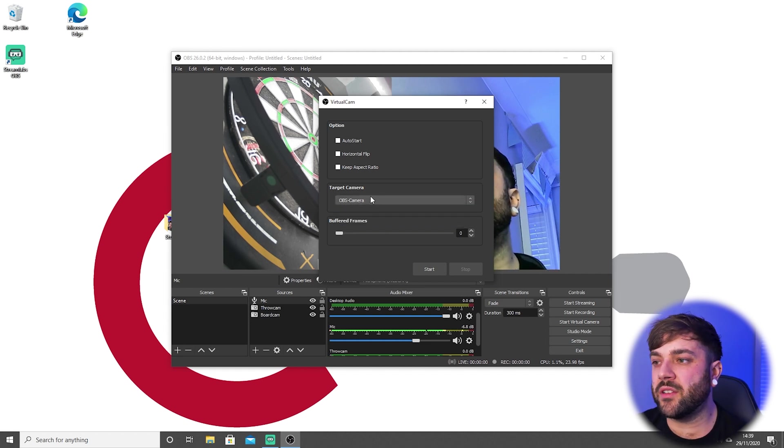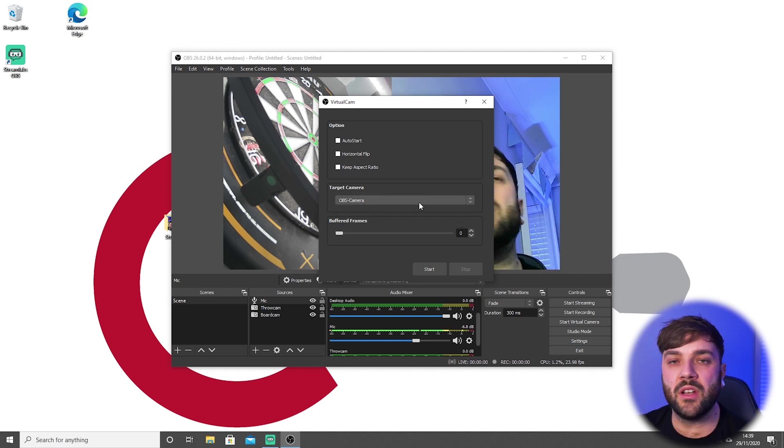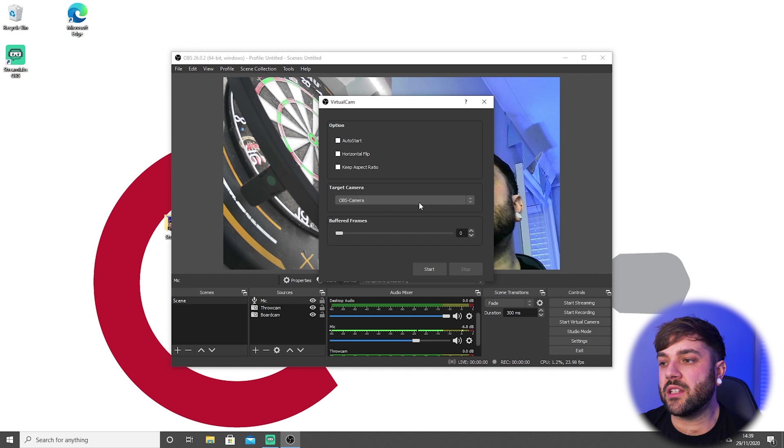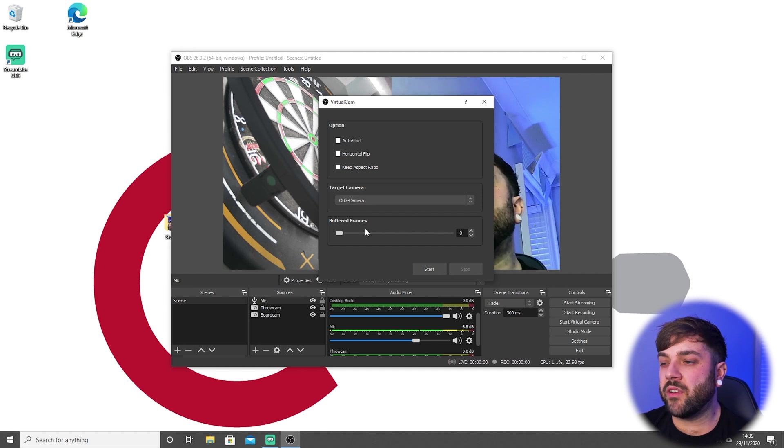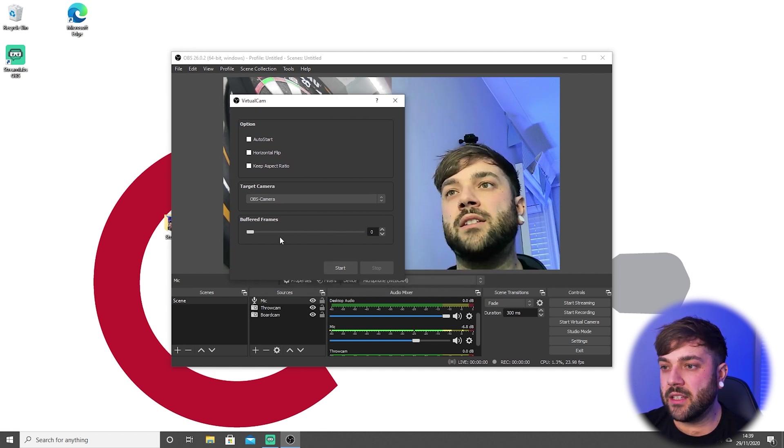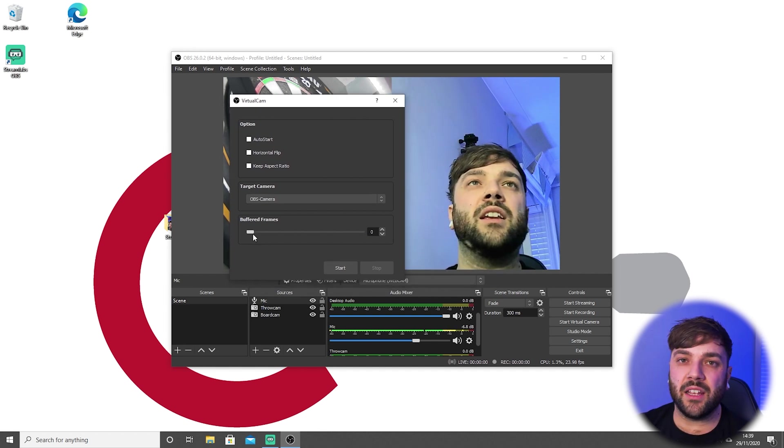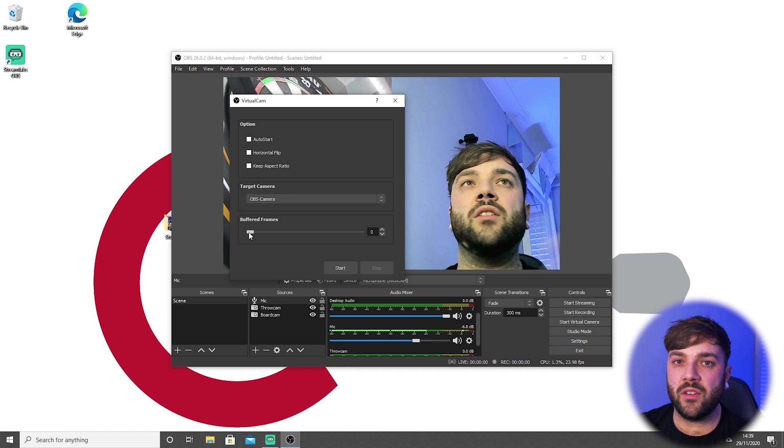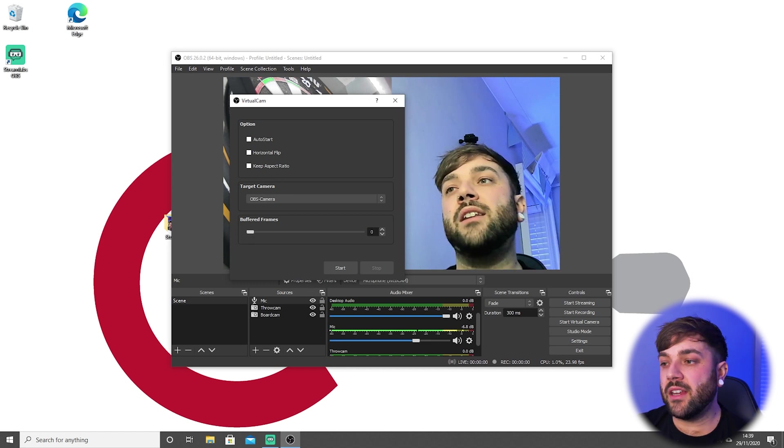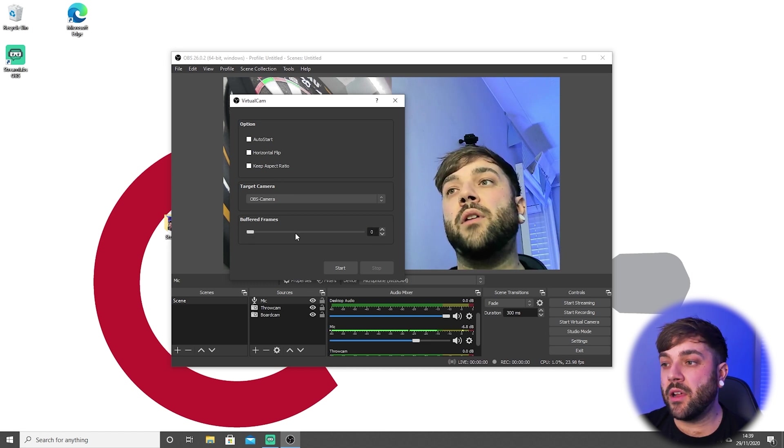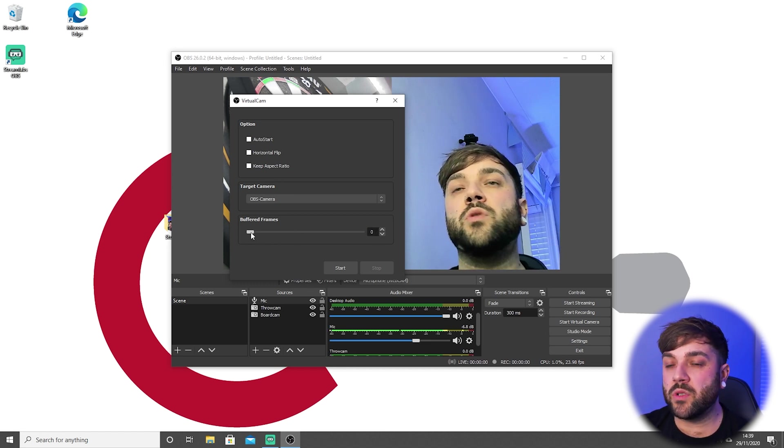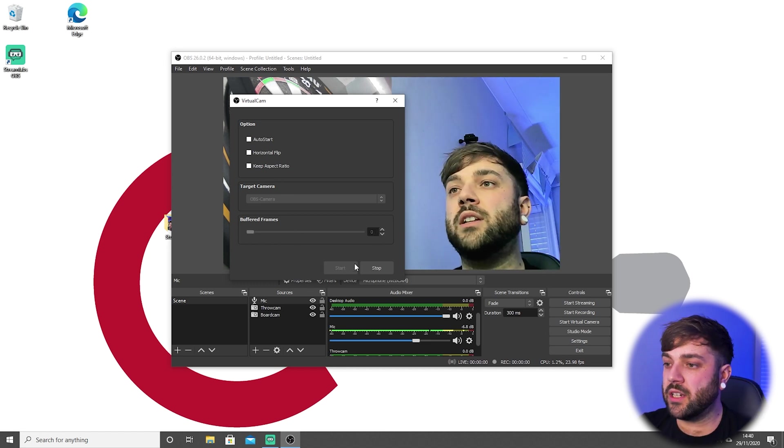The second setting is buffered frames, and what that is is it basically induces lag. You don't need that, and you need it turned down at the lowest possible setting. We literally need to click Start, and that will basically create an input that you can find in your webcam darts. Let me show you.